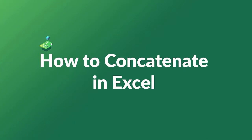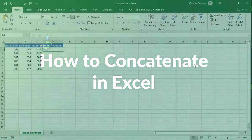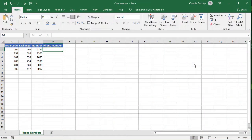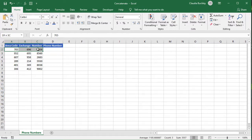To concatenate means to link something together in a series, and that's useful to know when you want to do a bit of gymnastics with Excel data. We have these phone numbers that are split across three fields and we want to pull them together into one string.